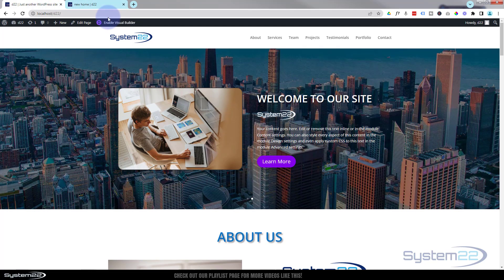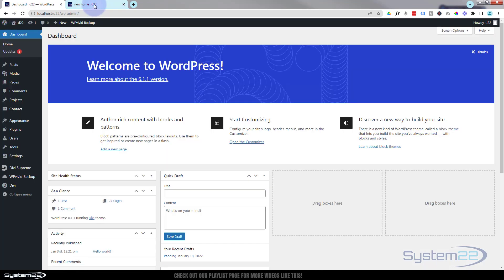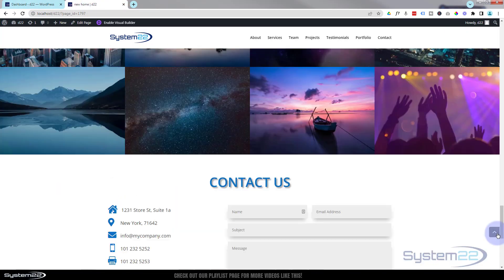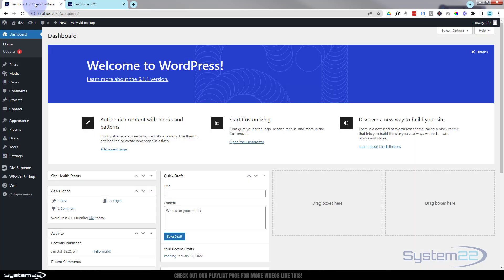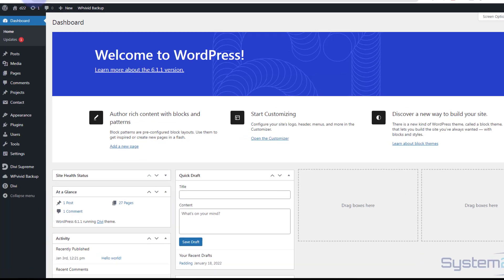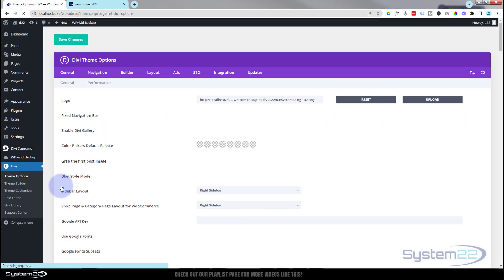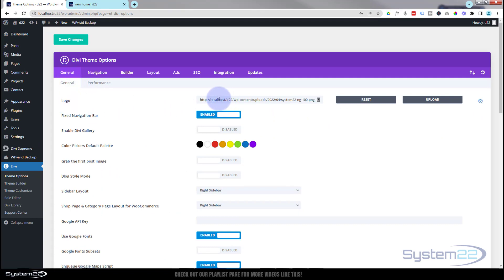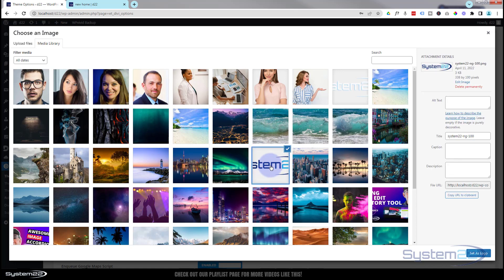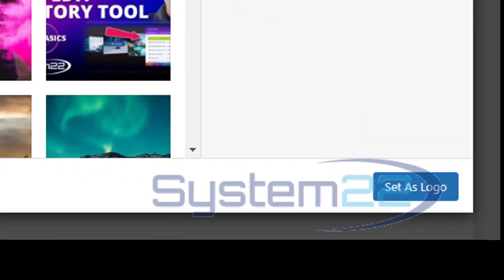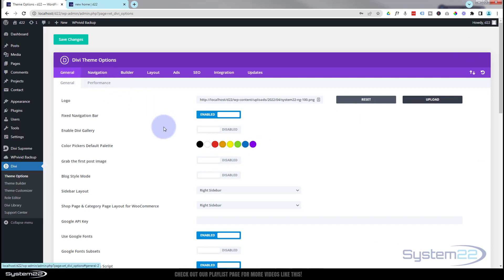I'm going to go down to the dashboard. For this site I'm using the regular Divi header — I'll show you how to make custom headers in another video. To add your logo to the header, go down to Divi at the bottom, then Theme Options. On the General tab you'll find where to put your logo. Just hit the Upload button — it'll take you to your media library — or you can drag and drop any file. I'm using a logo that's 338 by 100 pixels, but use whatever works for you. When you're happy, hit Set as Logo.